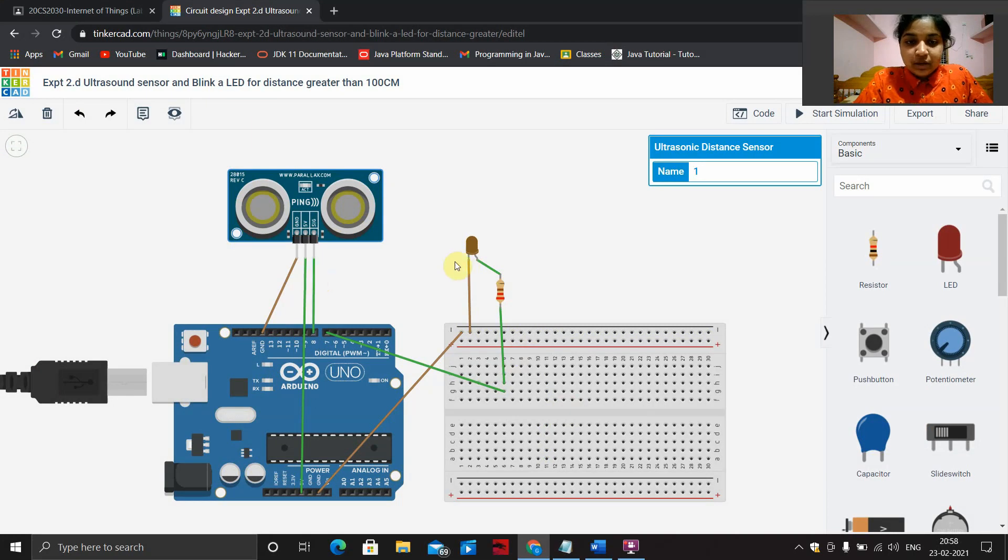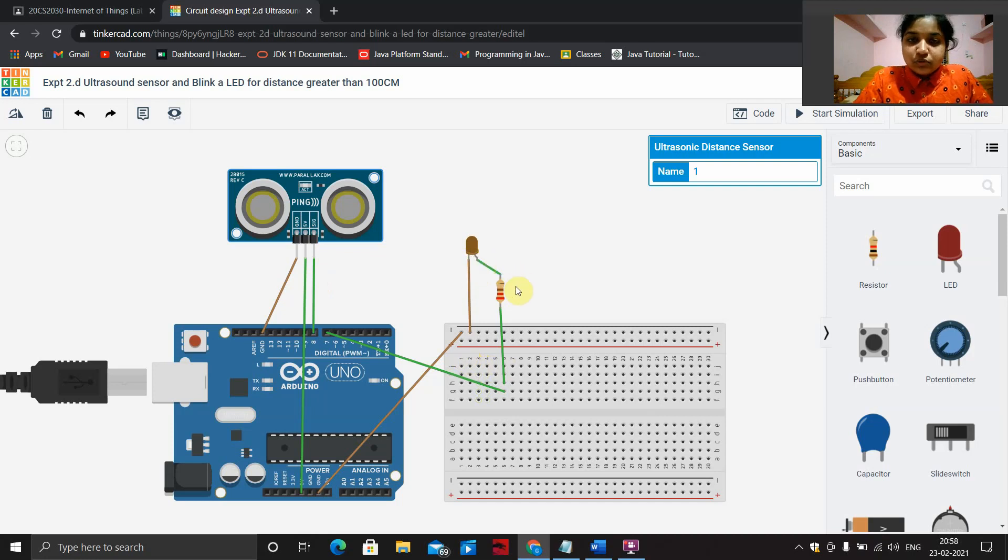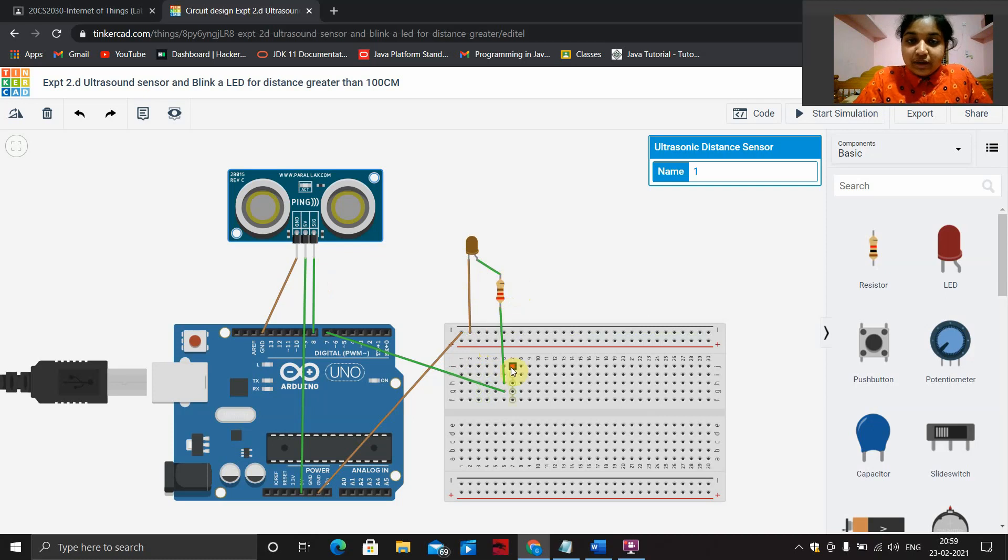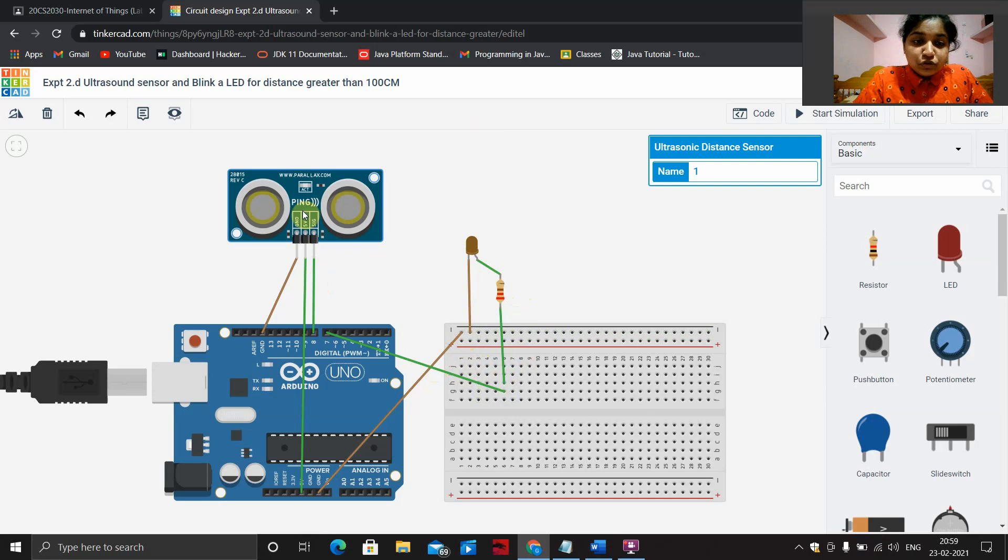Connect the cathode end of the LED to the power rails in the breadboard. Connect the anode end to the resistor and the other end of the resistor to any one of the terminal strips in the breadboard. Connect the ground pin in the Arduino to the power rails.